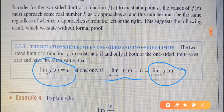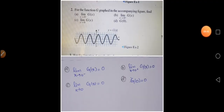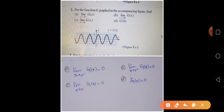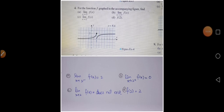Question 2 from Exercise 1.1: for the function g shown in the graph, we find the limits. For lim(x→0⁻) g(x): as x approaches 0 from the left, the graph gets closer and closer to 0, so the answer is 0. For lim(x→0⁺) g(x): as x approaches 0 from the right, the graph also approaches 0. Since both one-sided limits exist and are equal, the two-sided limit lim(x→0) g(x) = 0 as well. The functional value g(0) = 0.